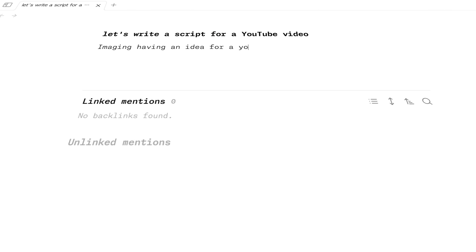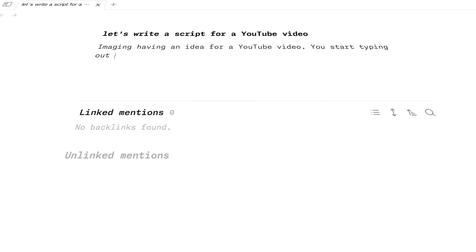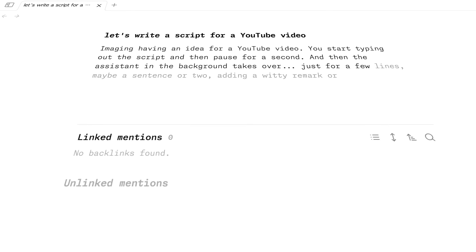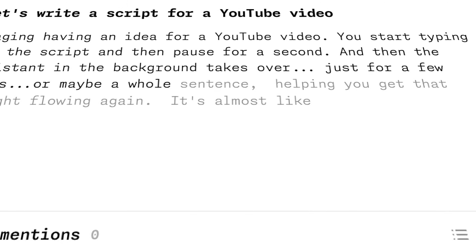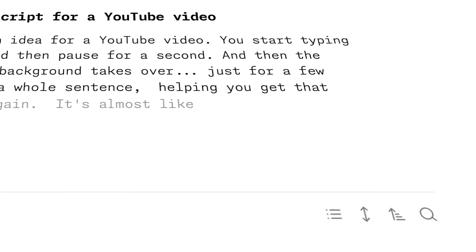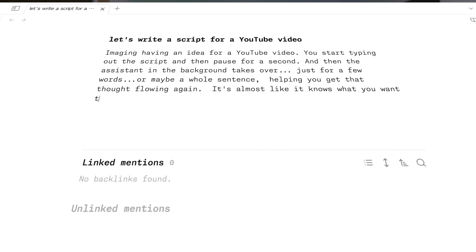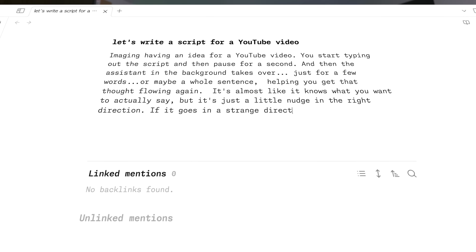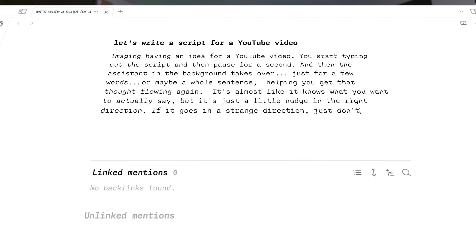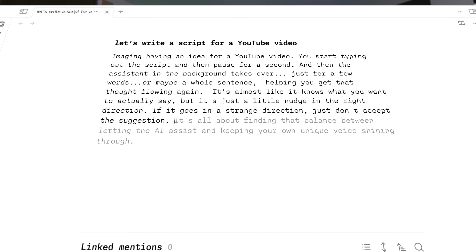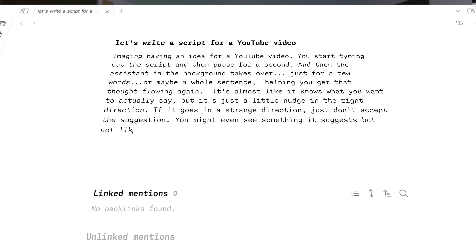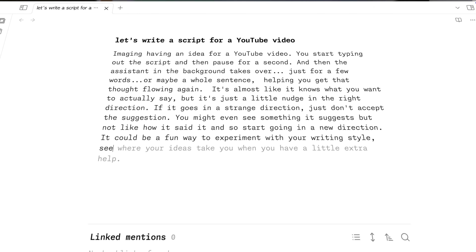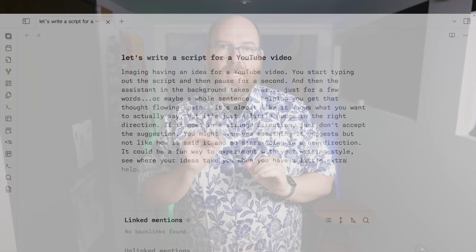Imagine having an idea for a YouTube video. You start typing out the script and then pause for a second, and then the assistant in the background takes over just for a few words or maybe a whole sentence, helping you get that thought flowing again. It's almost like it knows what you want to say — just a little nudge in the right direction. If it goes in a strange direction, just don't accept the suggestion. You might even see something it suggests but not like how it said it, and you start going in a new direction. It could be a fun way to experiment with your writing style and see where your ideas take you when you have a little extra help.